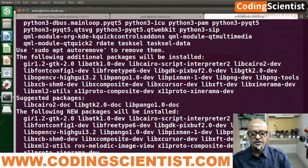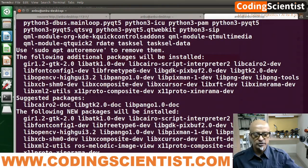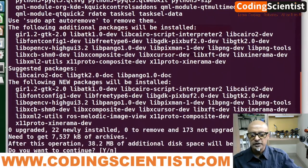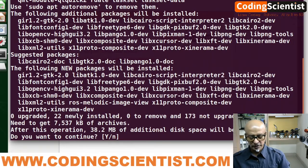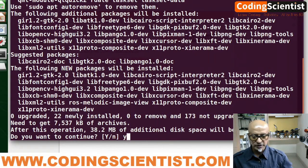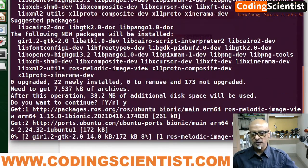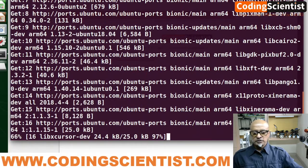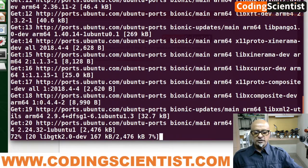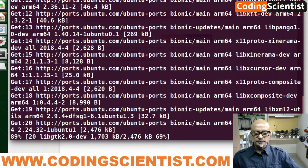Paste the command: sudo apt-get install ros-melodic-image-view. Hit enter. It is reading the packages — good news. It is asking yes or no — obviously yes. It is installing the package and should be ready within a few seconds.